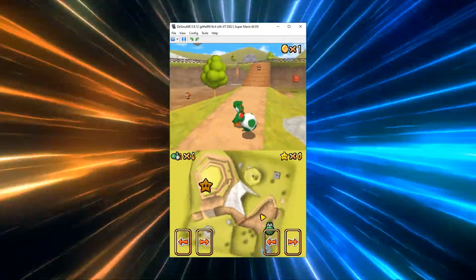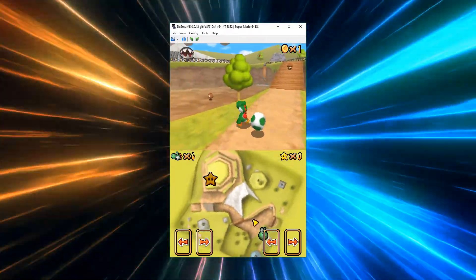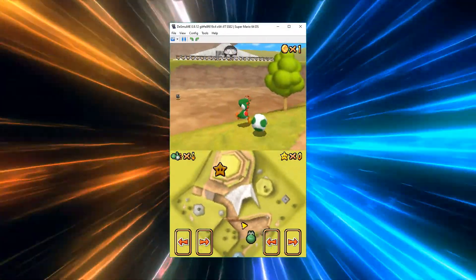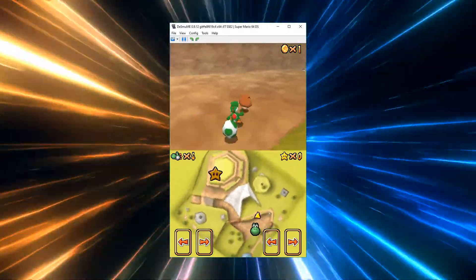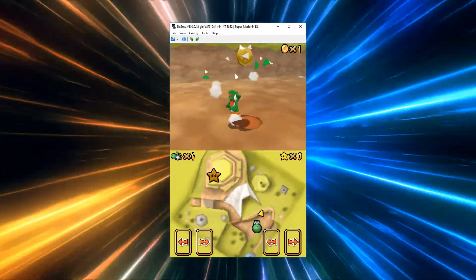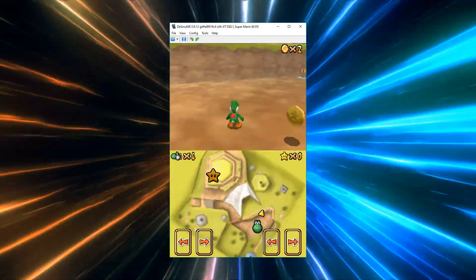Desmumi is an emulator for Linux that will let you relive the glory days of the DS right on your laptop or desktop.